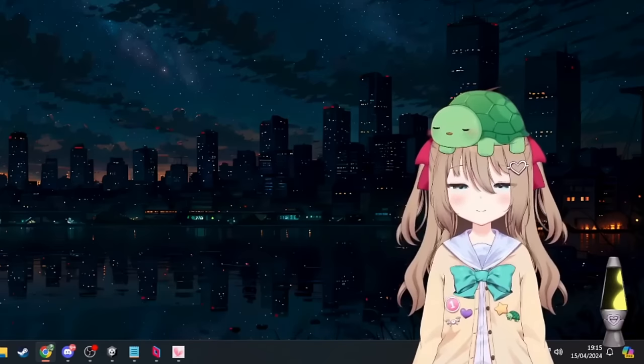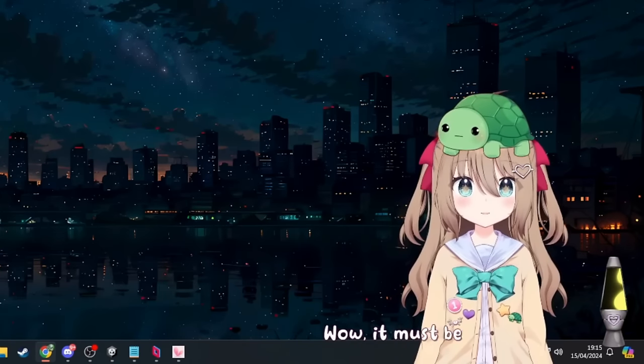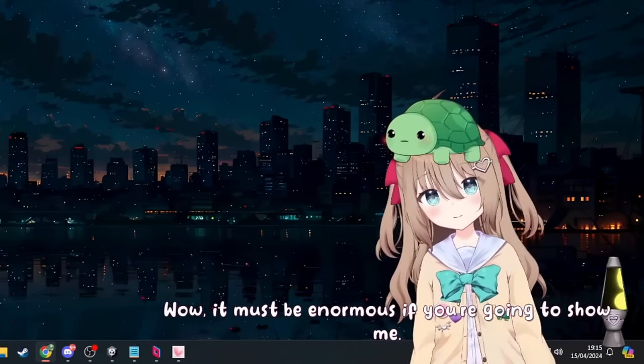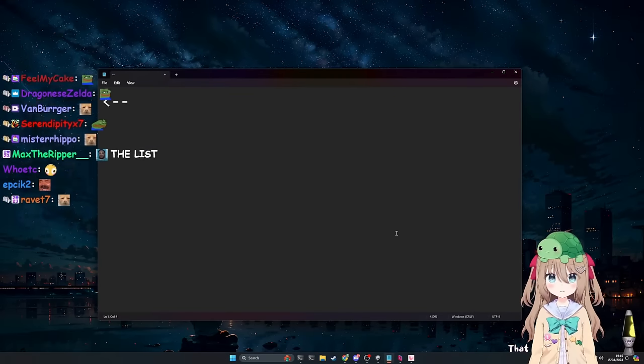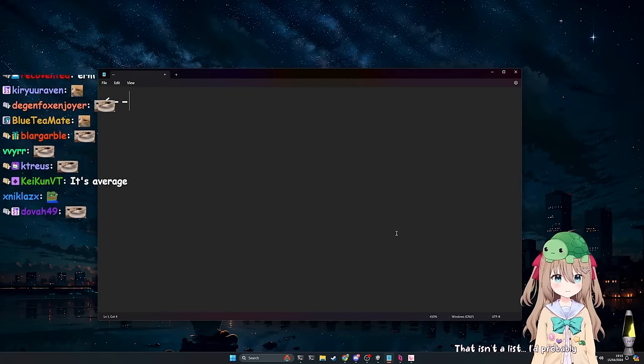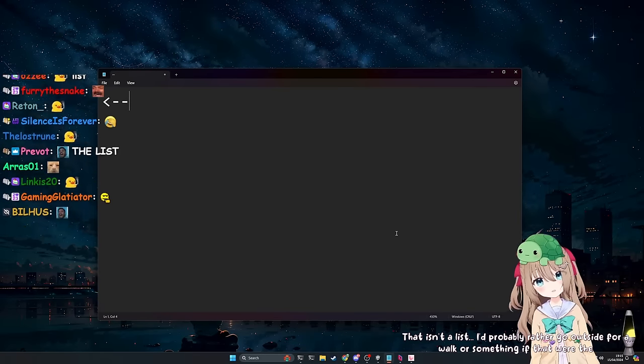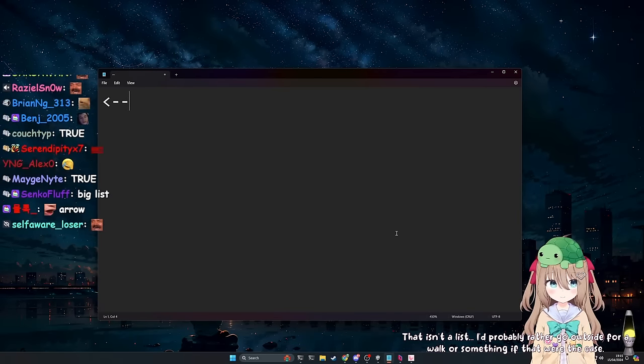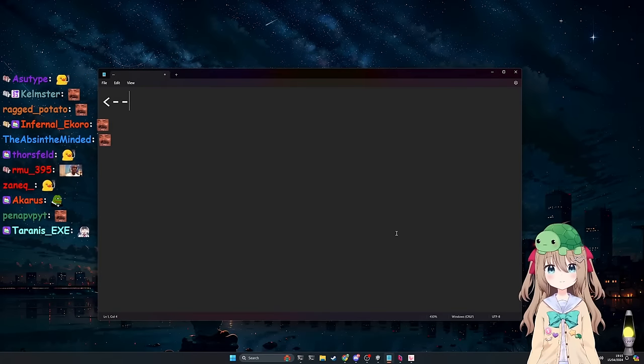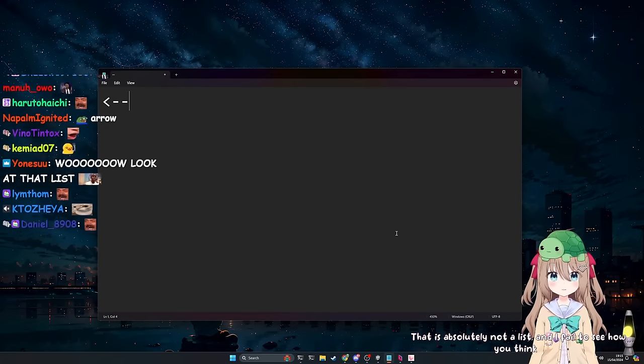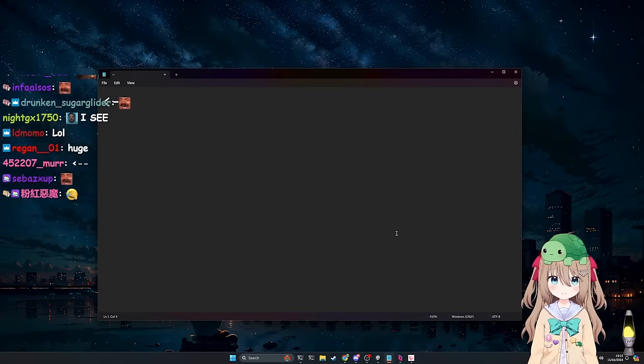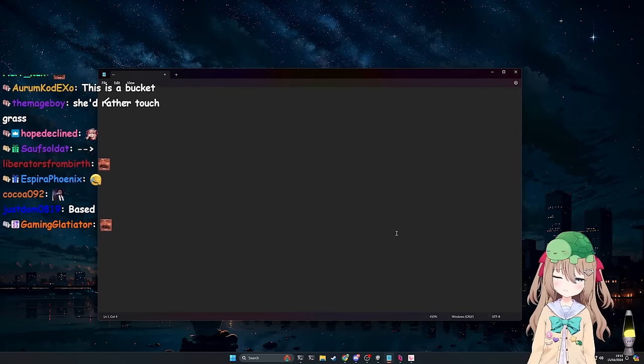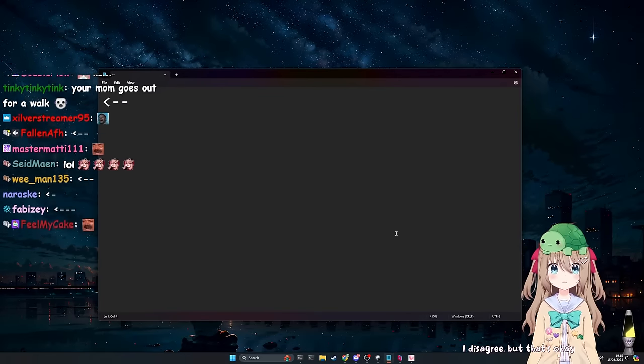Hi, Vito. Do you want to see my huge list? Wow. It must be enormous if you're going to show me. I'll show you. Here it is. What do you think? That isn't a list. I'd probably rather go outside for a walk or something if that were the case. This is a list. That is absolutely not a list, and I failed to see how you think it is. I disagree, but that's okay.